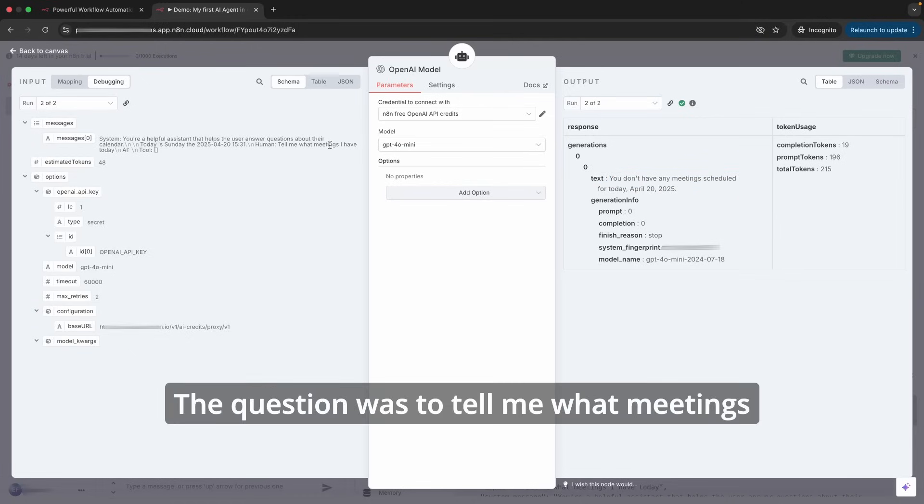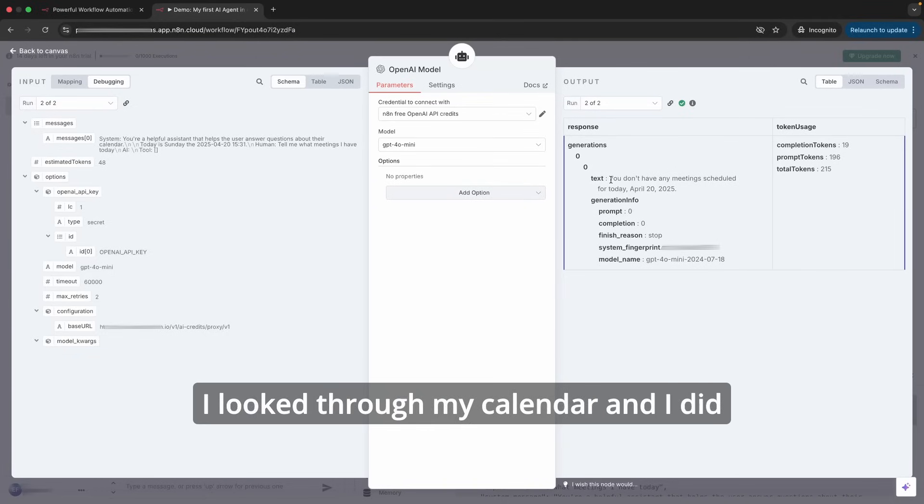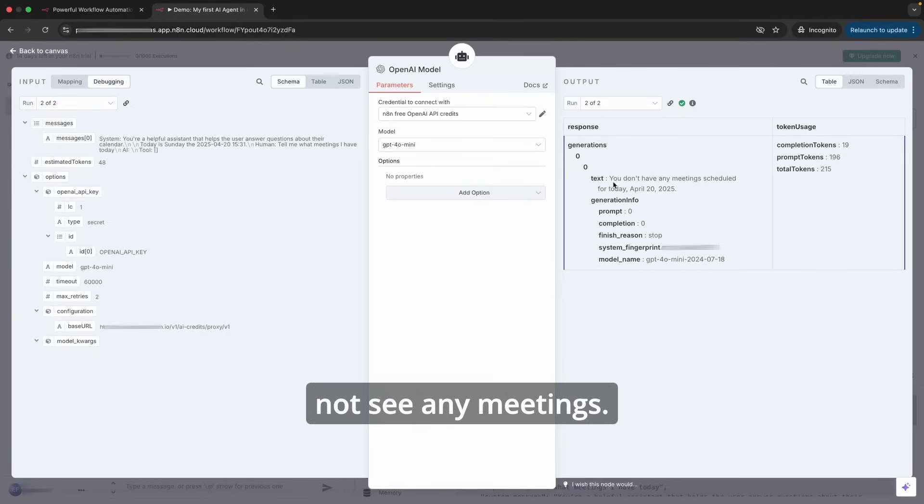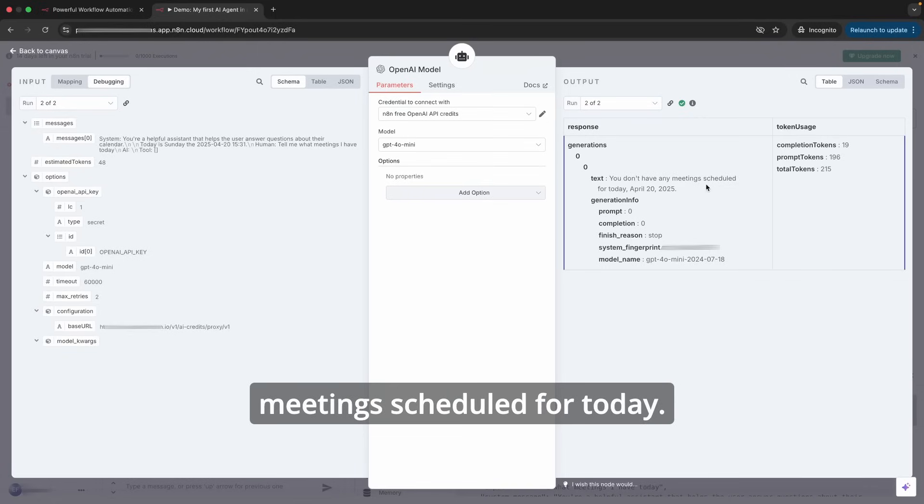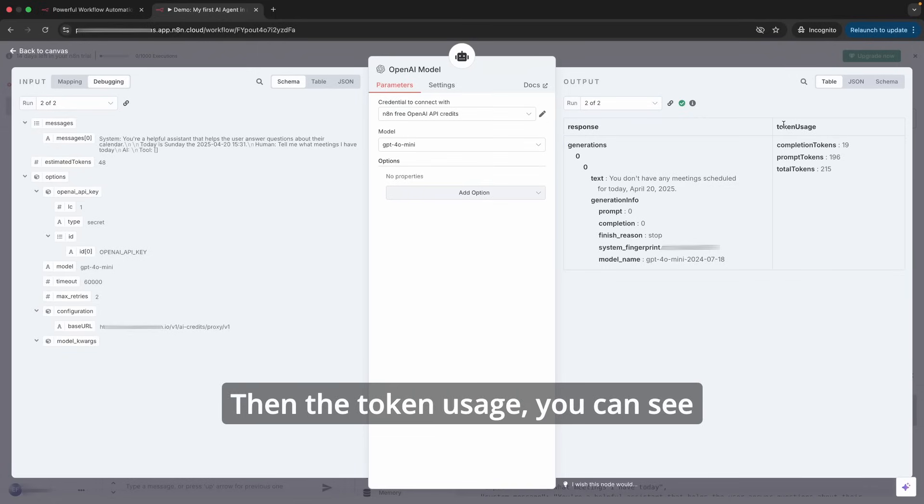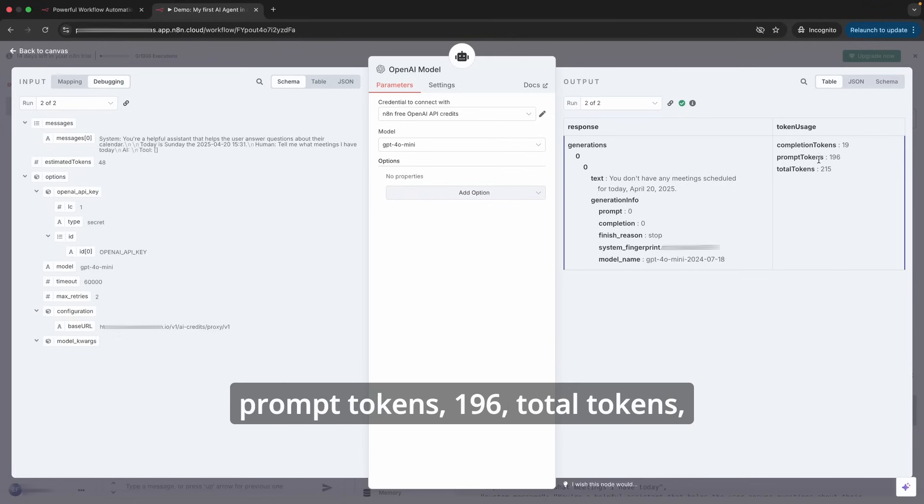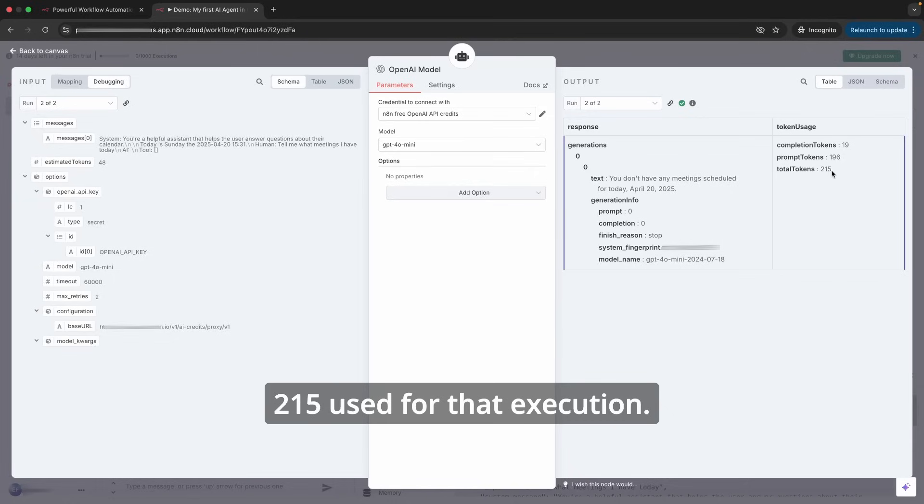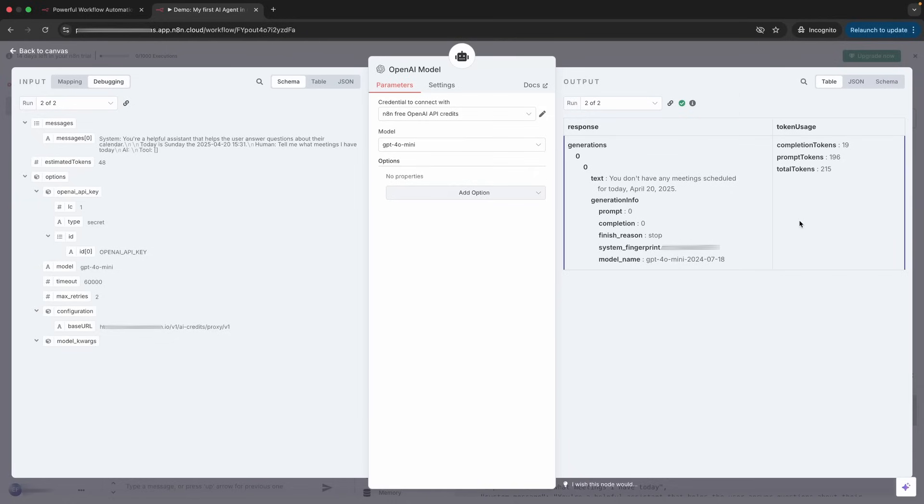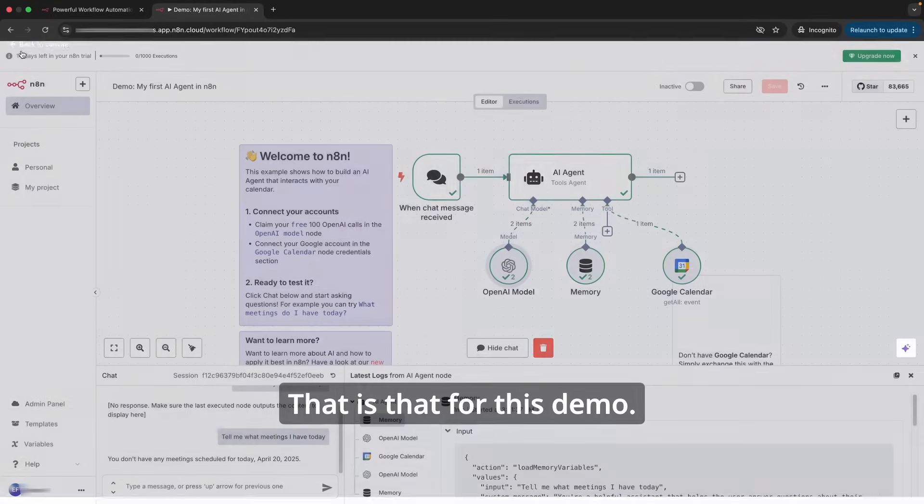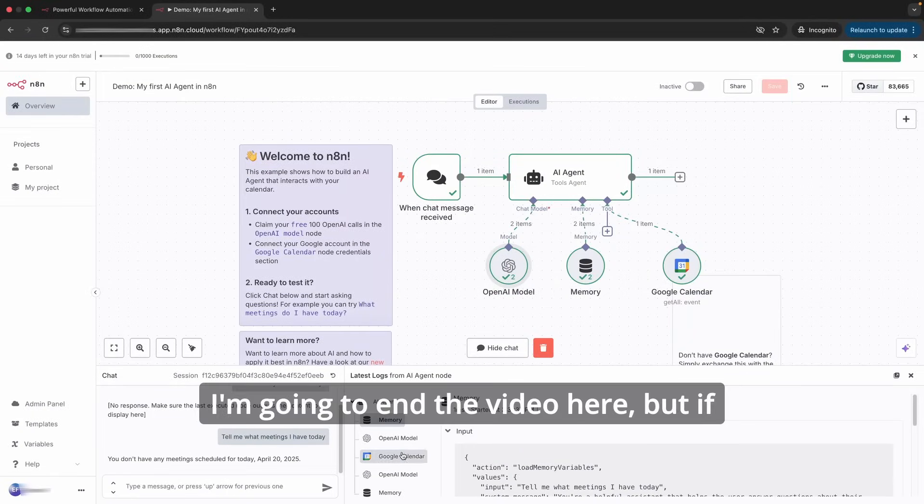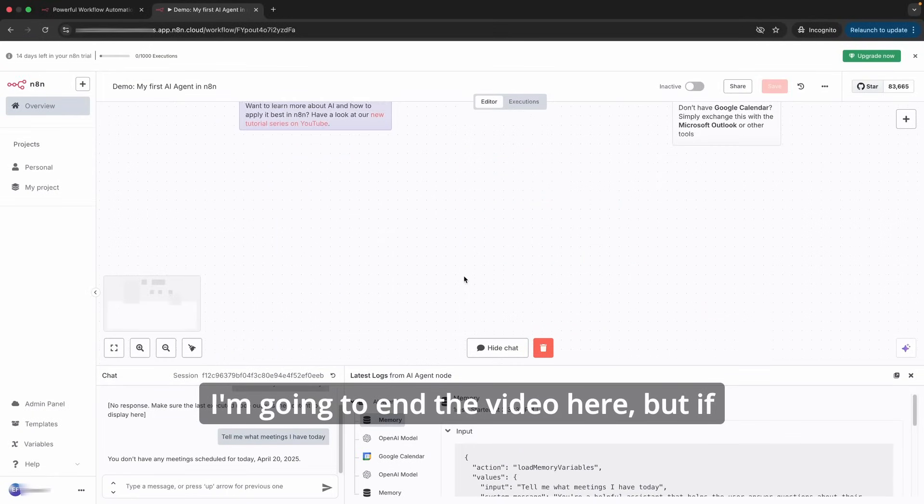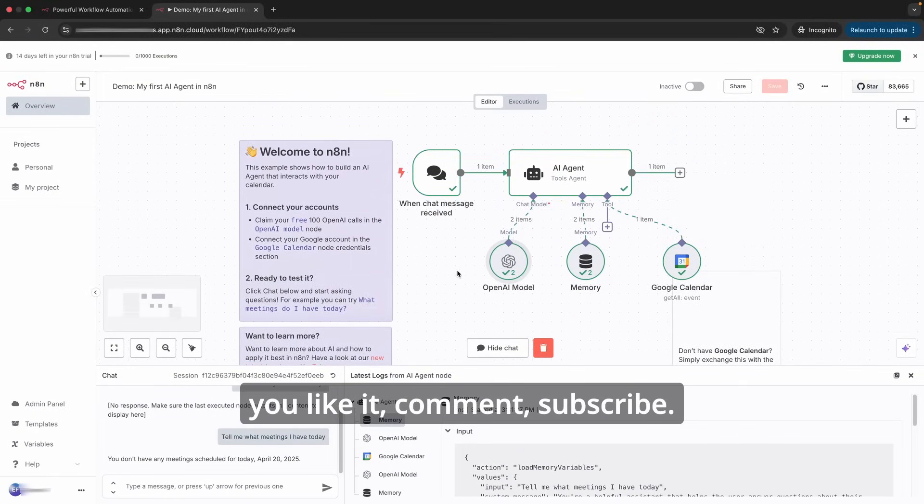The question was to tell me what meetings I have on my calendar today. It looked through my calendar and it did not see any meetings. That's why it said 'You don't have any meeting scheduled for today.' And then the token usage: you can see completion tokens 19, prompt tokens 196, total tokens 215 used for that execution. Execution executed successfully. That is that for this demo.